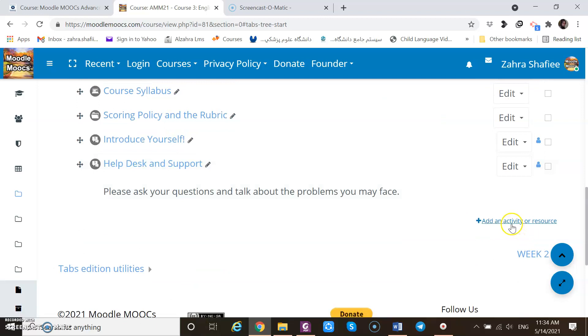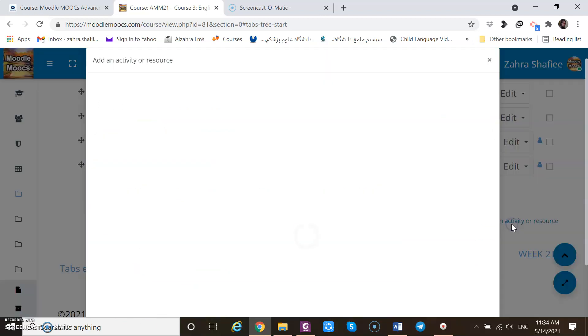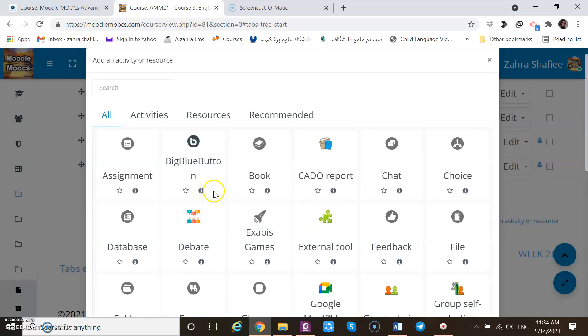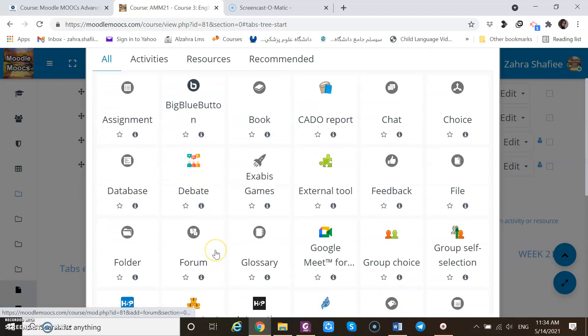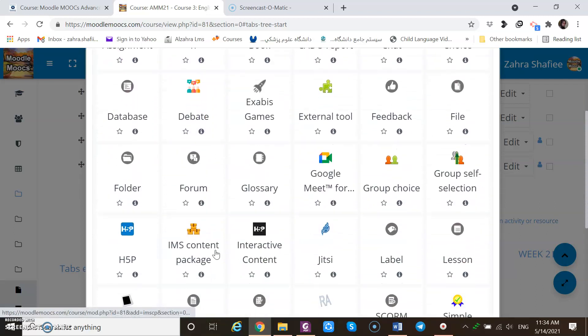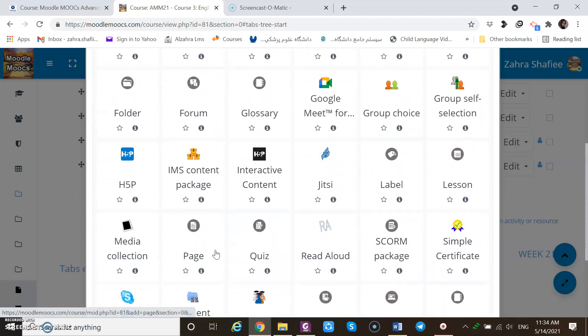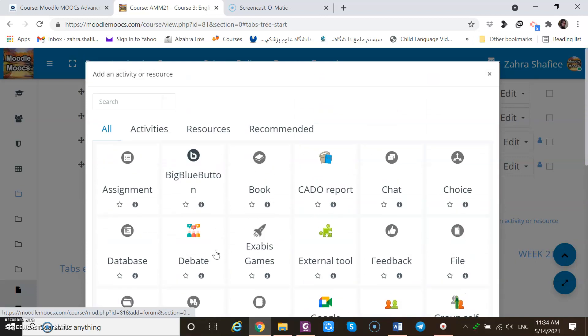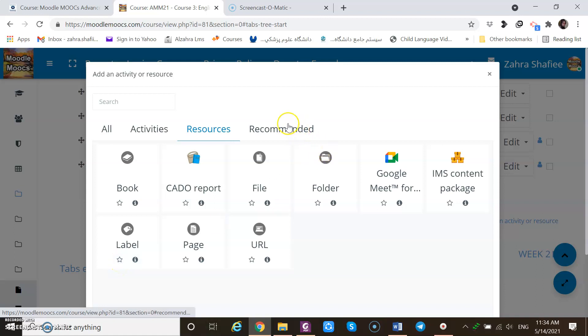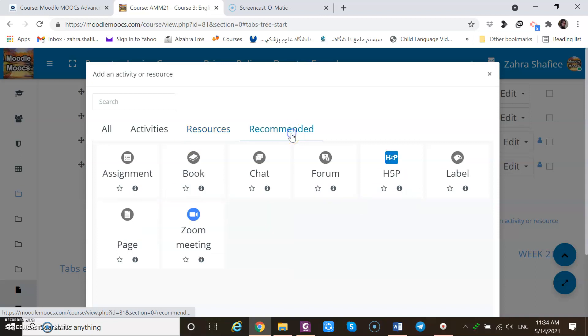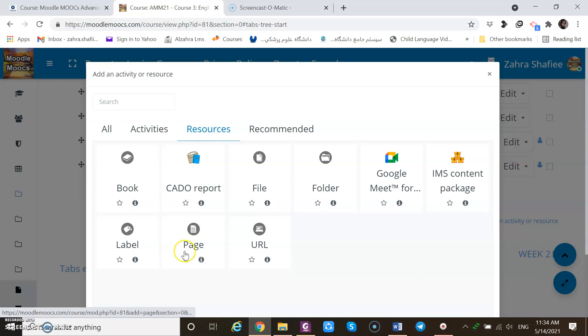I should go to add an activity or resource. I can access all the activities and resources here, but since it's not easy to find, I go to the tab of resource. If I want the label to be at hand, I can click on the star, and then they will be accessible in the tab of recommended. It's in this part, label.